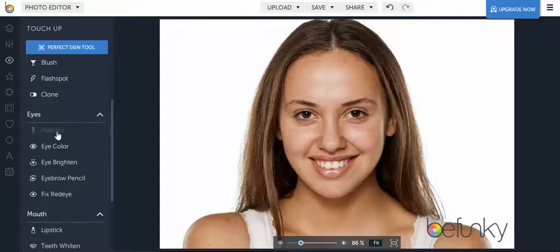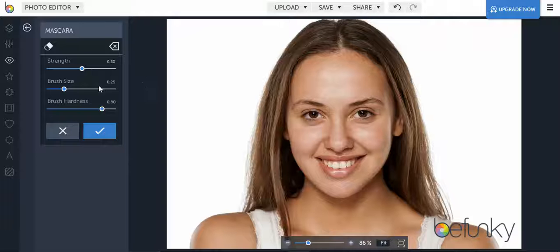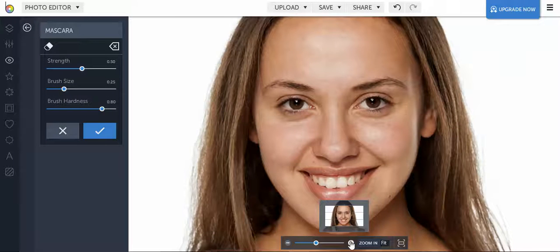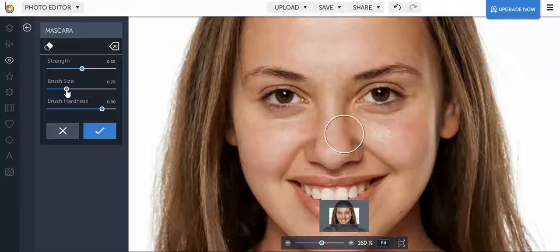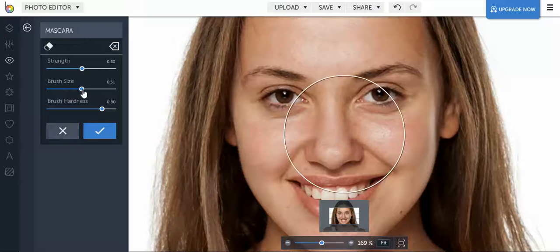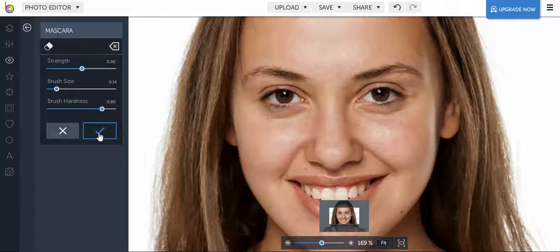Here's a fun one — on the eyes you can add mascara. You can make the strength stronger or a little lighter depending on how intense you want the effect to be. Zoom in to make sure you can see the individual eyelashes, then adjust the brush size accordingly. If it's too big it's not going to work out that well, so make it a little smaller, then click to add some intensity to the eyelashes. When you're finished just click the check mark.